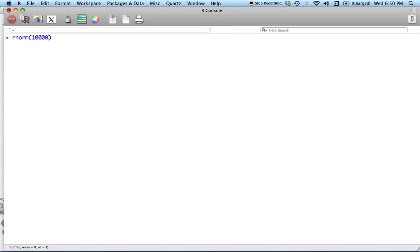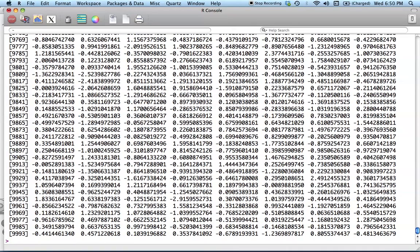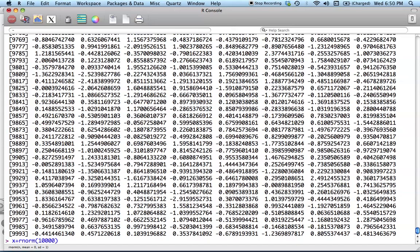Okay. By default, the mean will be 0 and the standard deviation will be 1. Oops. I didn't actually want it to do all that. What I meant to do was actually assign this so that I can refer to it and do stuff with it.